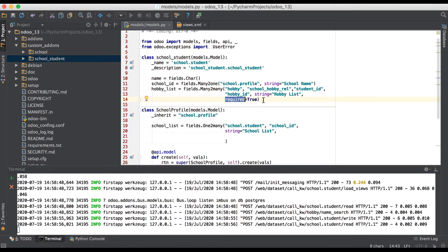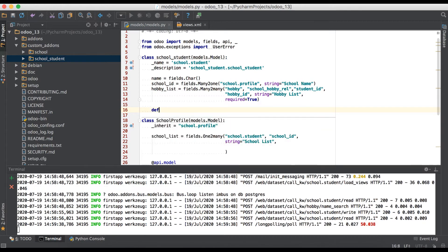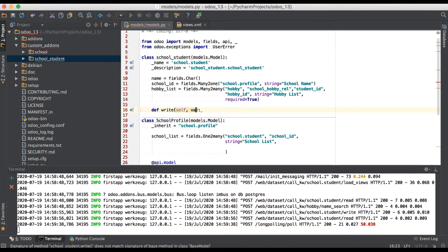One more thing: this required attribute is no longer working for many-to-many fields, including one-to-many fields. So here we have one option — we need to override the default method of Odoo and based on that we will raise one pop-up message if hobby_list has no selected records found. Don't worry about this method; we will cover it in our later videos.